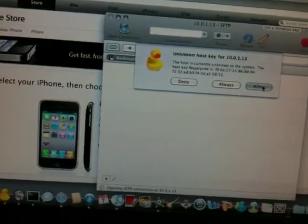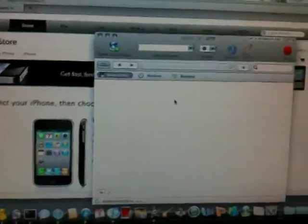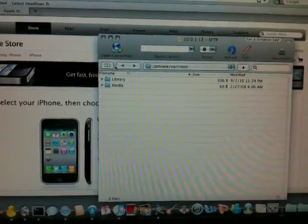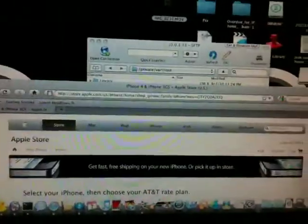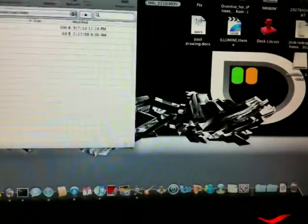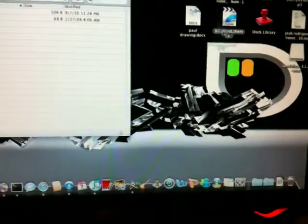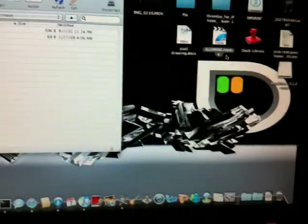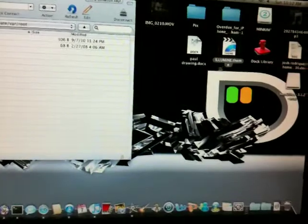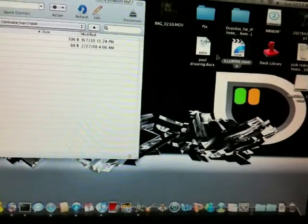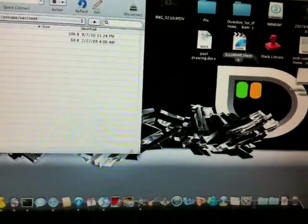If this little pop-up comes, just press Allow. See this right here? This is the Illumine theme. I downloaded it through Mediafire and I'll have a link in the description to download that.